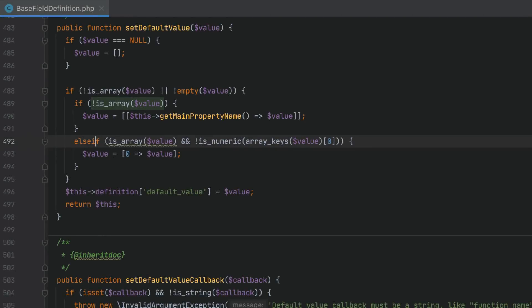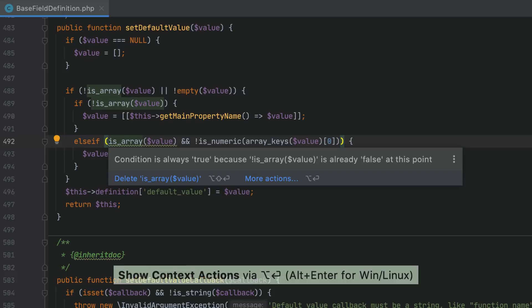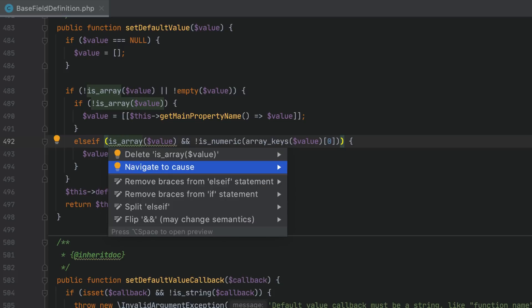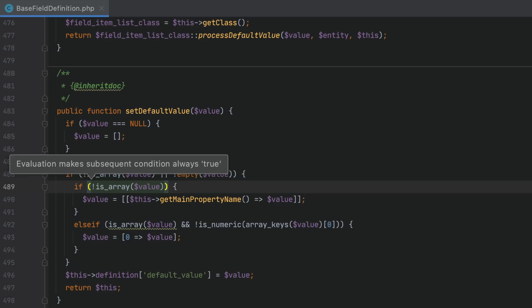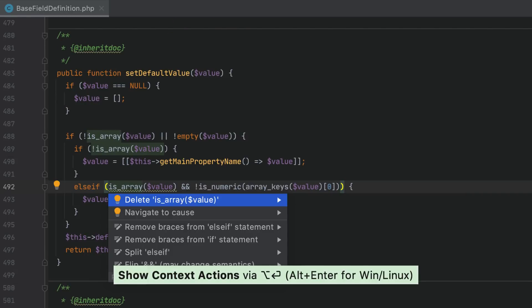Another new inspection, "condition always evaluates to true", will help you locate and simplify over-complicated expressions. Here PHPStorm highlights the is_array check as redundant and can tell you exactly why — press Alt+Enter on the expression and select "Navigate to cause". As you can see, there's another condition above which renders the subsequent check unnecessary. Now we can run the quick fix on the expression and simplify it.